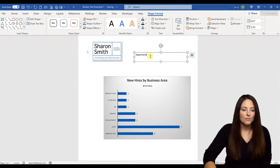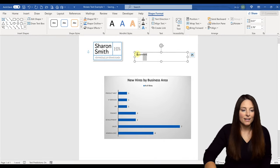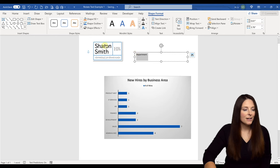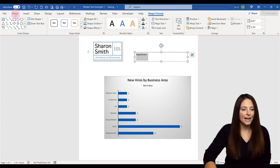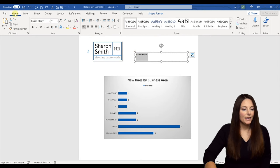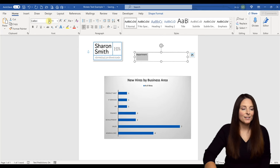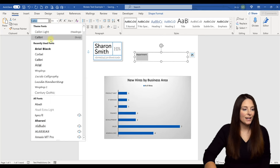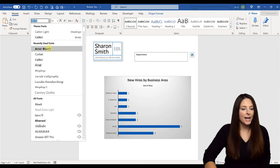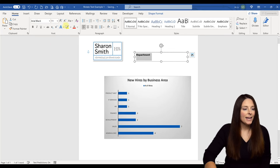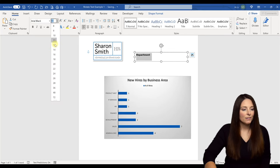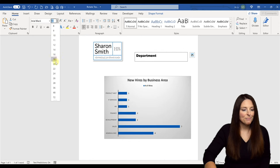Now I can format the cell in here. I can come back up to the home tab and we can select a different font. So I'm going to select Arial black and we're going to make this bigger. Let's make it 24.